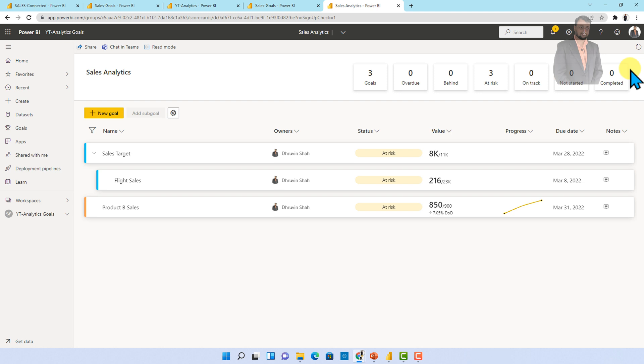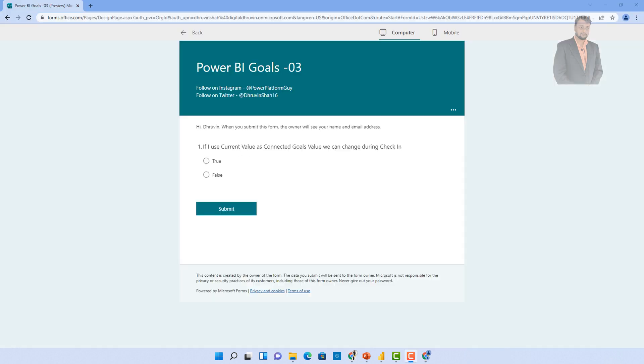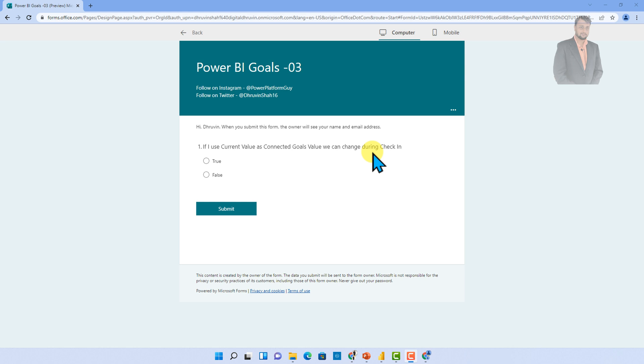Now it's time to play a quiz. This quiz question is very easy and you need to answer the question in the comment section only. So the question is if I use current value as a connected goal value then I can change that during the check-in. Means let me simplify that question. You know during the connected goals when we click on check-in option basically you are able to see that whatever the value that is being set that is something which is coming from the data set side. So can I change that value manually that is something which is the question. It is true false means I can change that value false I cannot change that value it is directly refreshed from your data set that is the question and that is the hint also I provided here. So just answer the question in the comment section and one lucky winner will get a shout out on my Instagram page along with certificate of appreciation.